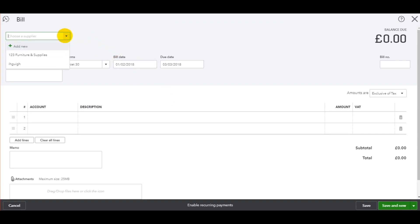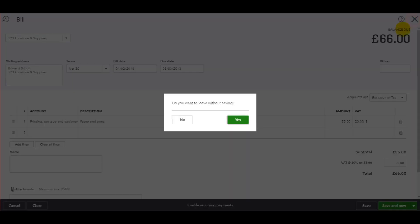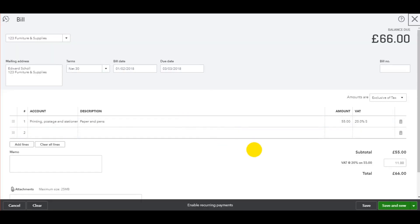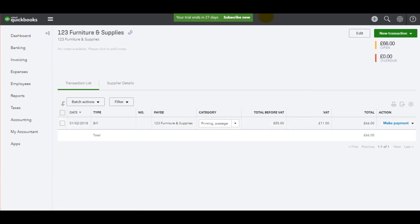You can then just choose your supplier again, put another invoice on, click save and new, and just continue. But like I said, if you click save and close, then you'll be taken back to this screen.